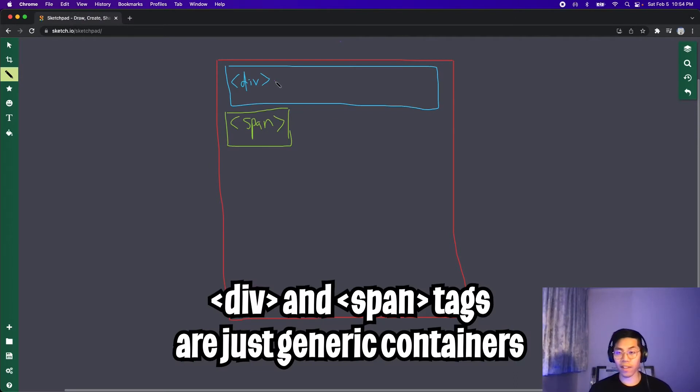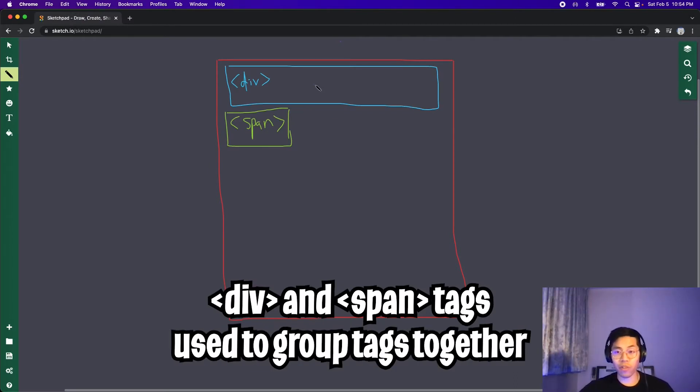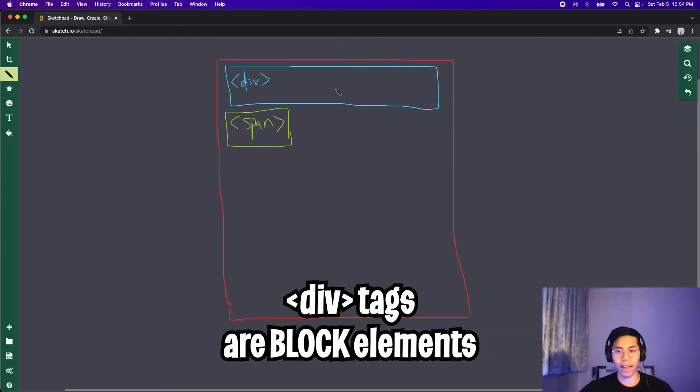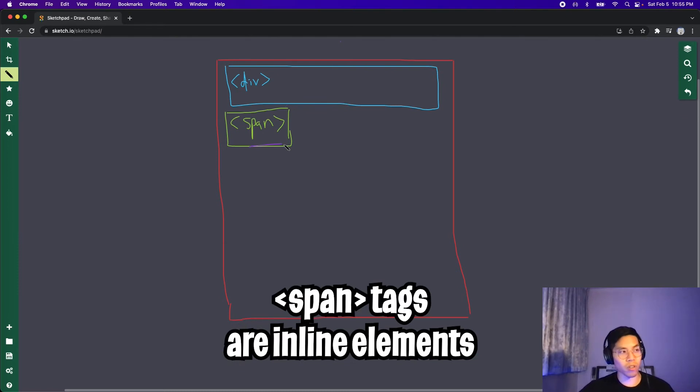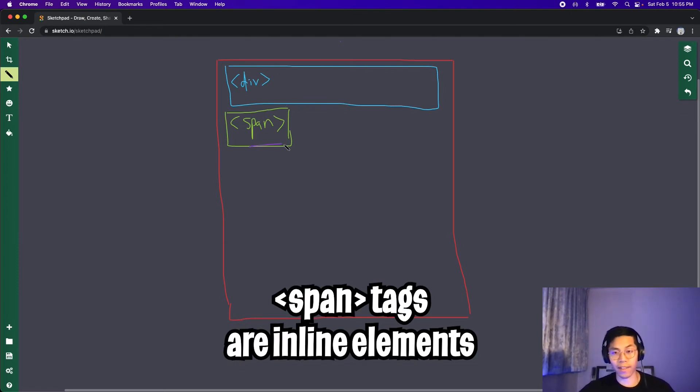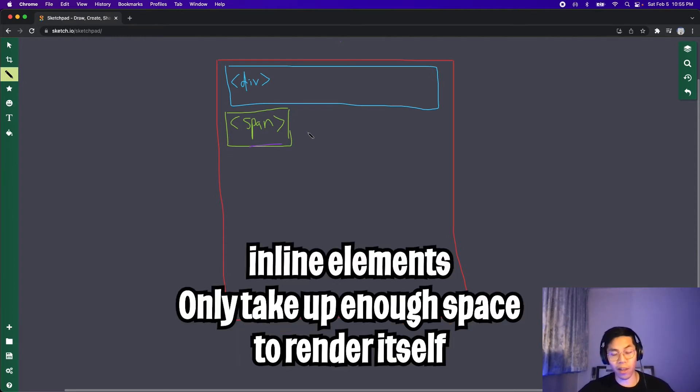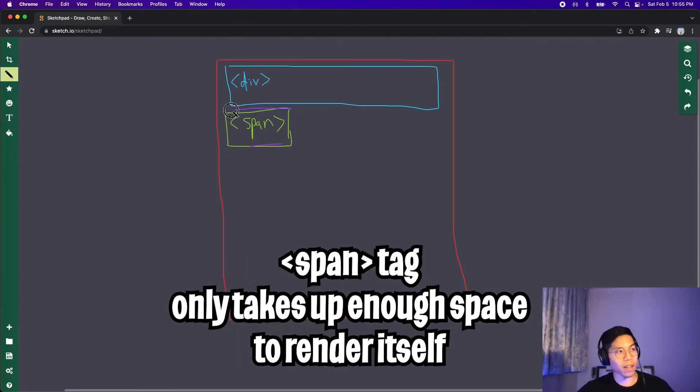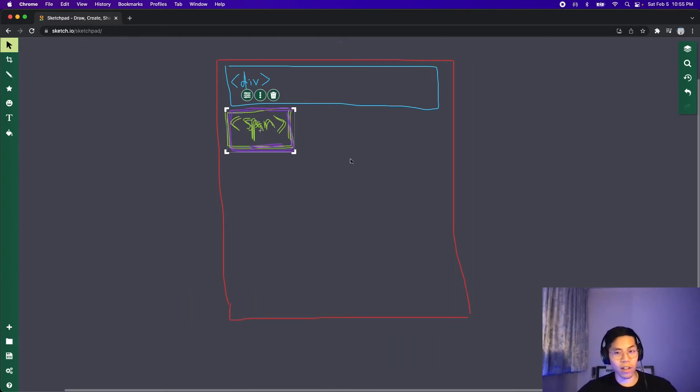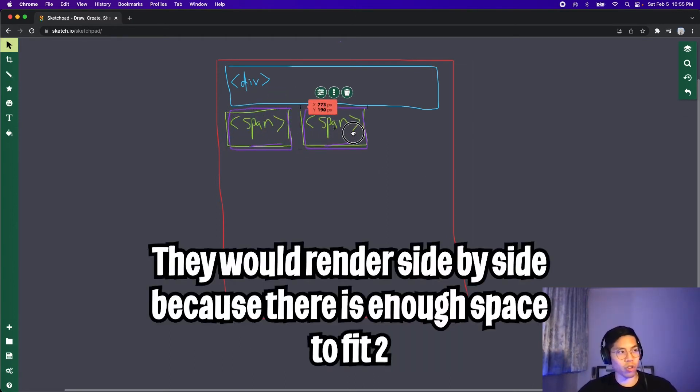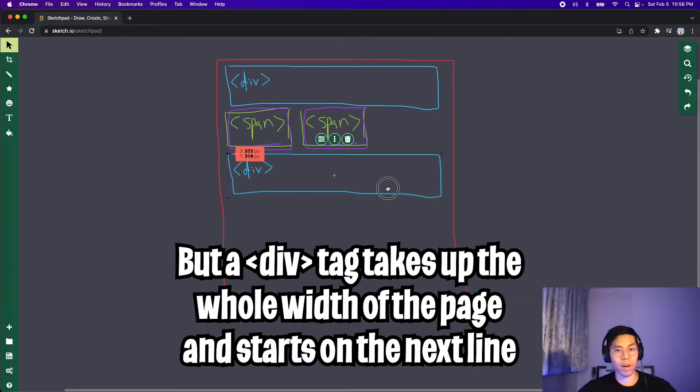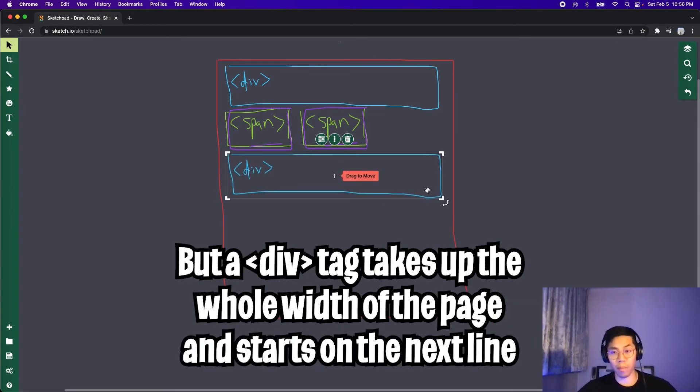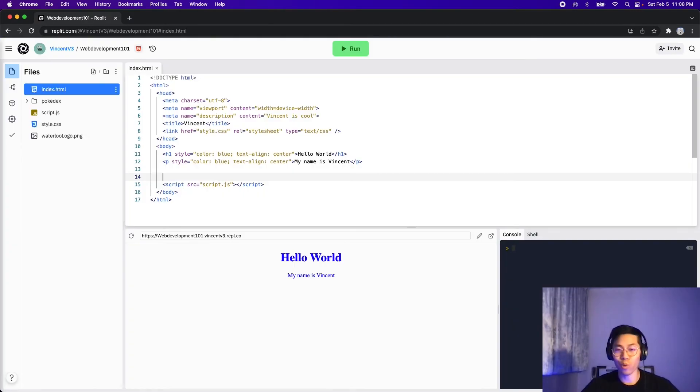So basically, a div tag is just a generic container. And they are generally used to group elements together. And div tags are known to be block elements, which basically means that they take up the whole width of the page. And then there are also span tags, which is also a container tag. But the only difference is that it is an inline element, which means that it only takes up enough space for it to render. For example, this span tag only takes up this much space. And if we added another span tag, it would just render right beside it. But if we add another div tag, it would just take up the whole width of the page again.